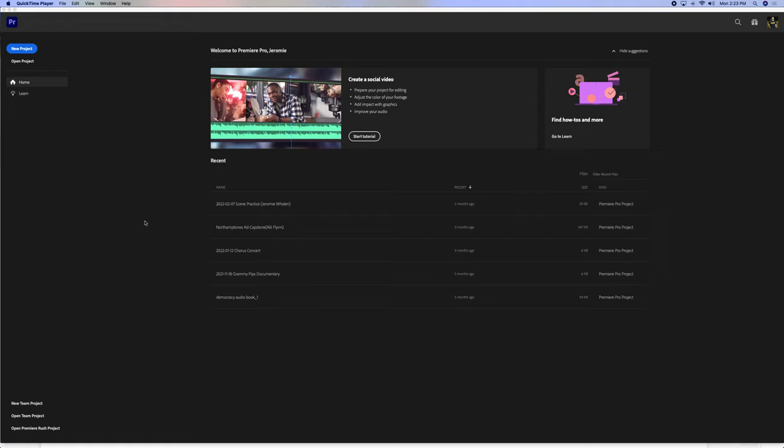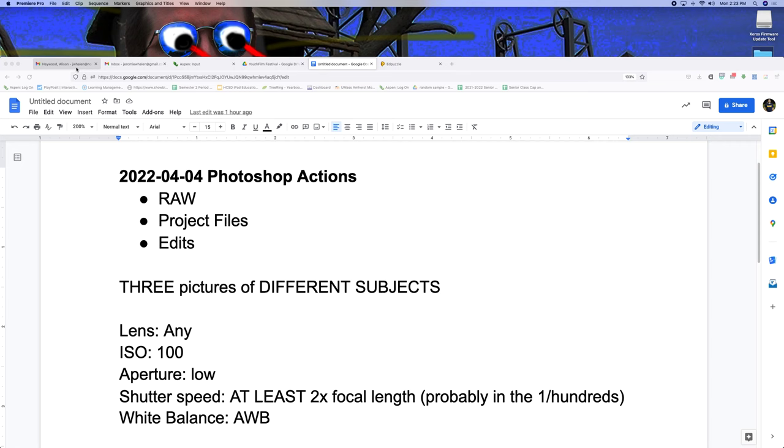We took our pictures, I created the MP4s, so we're just going to import those, put some transitions in, and put some music. So, new project.